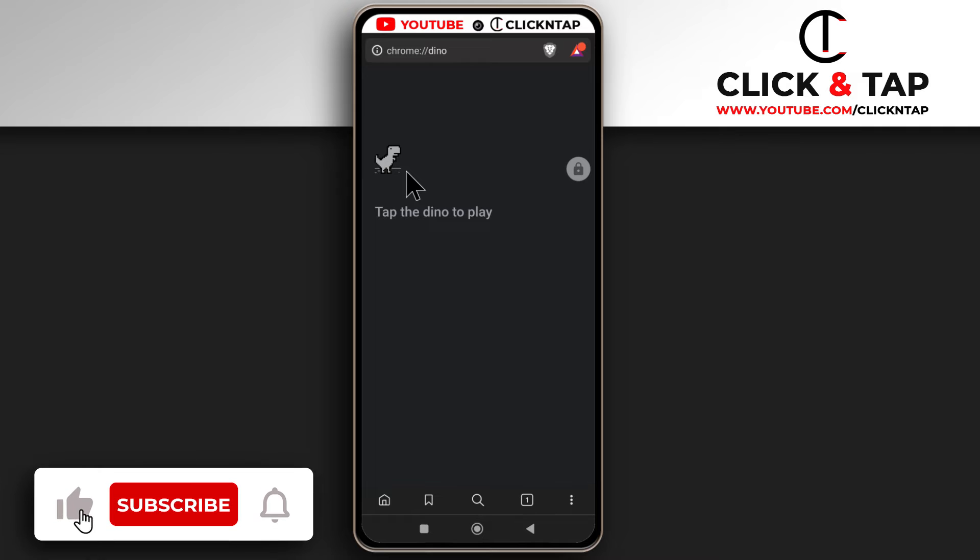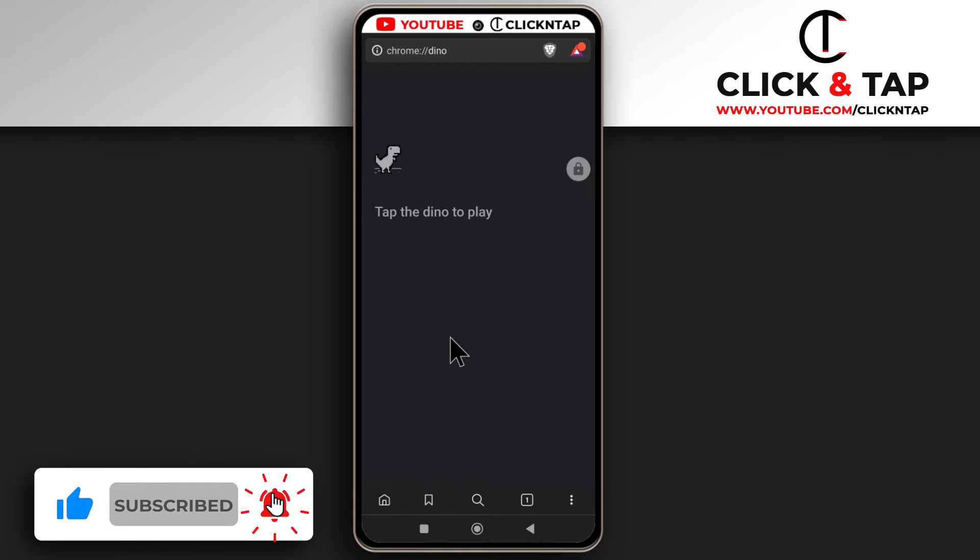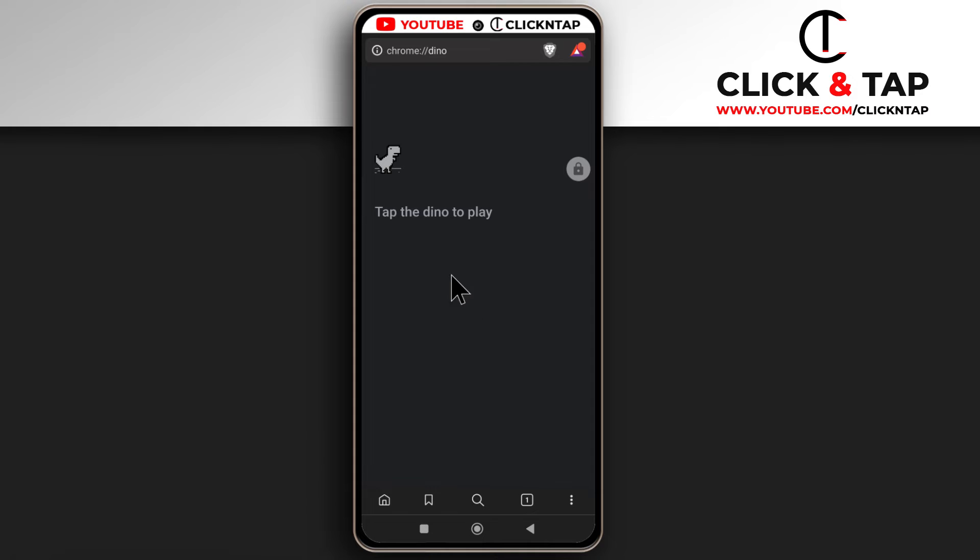As you can see, the game is here and we're ready to start playing. Before we start, I would recommend you create a bookmark for this web page so you don't always have to type it in when you wish to play the game.